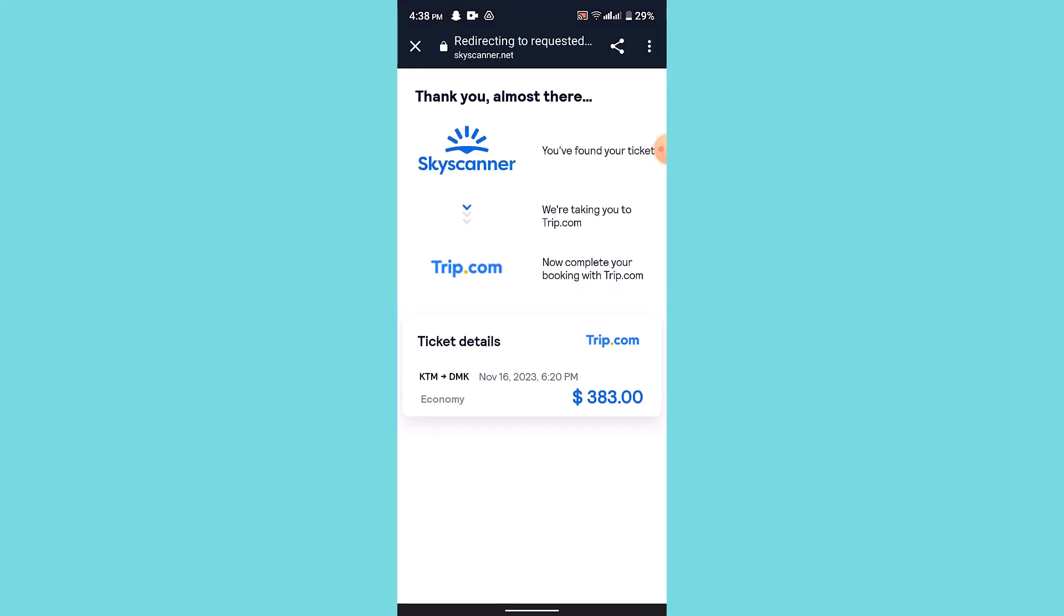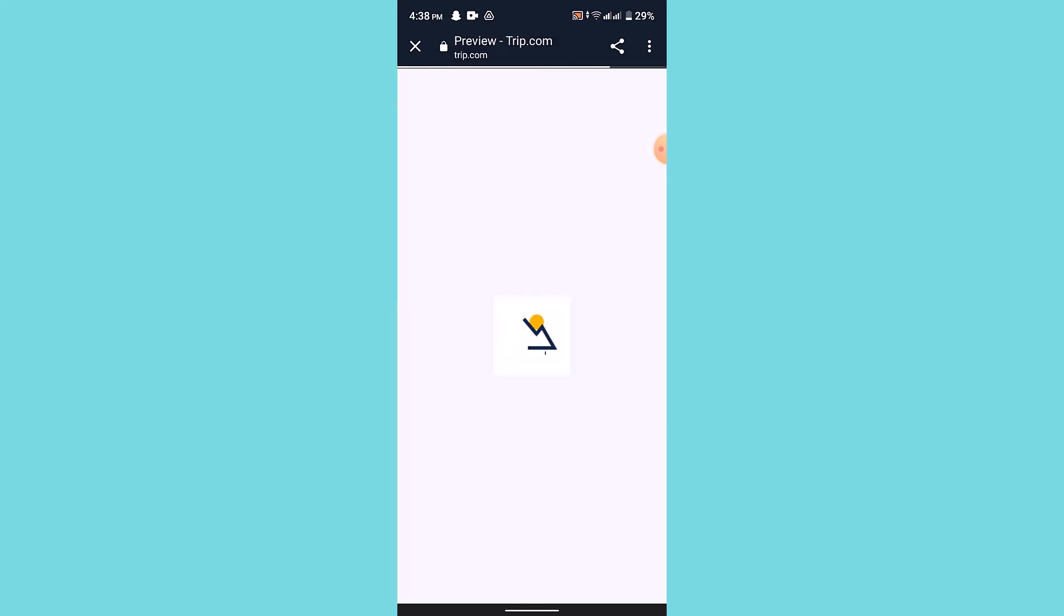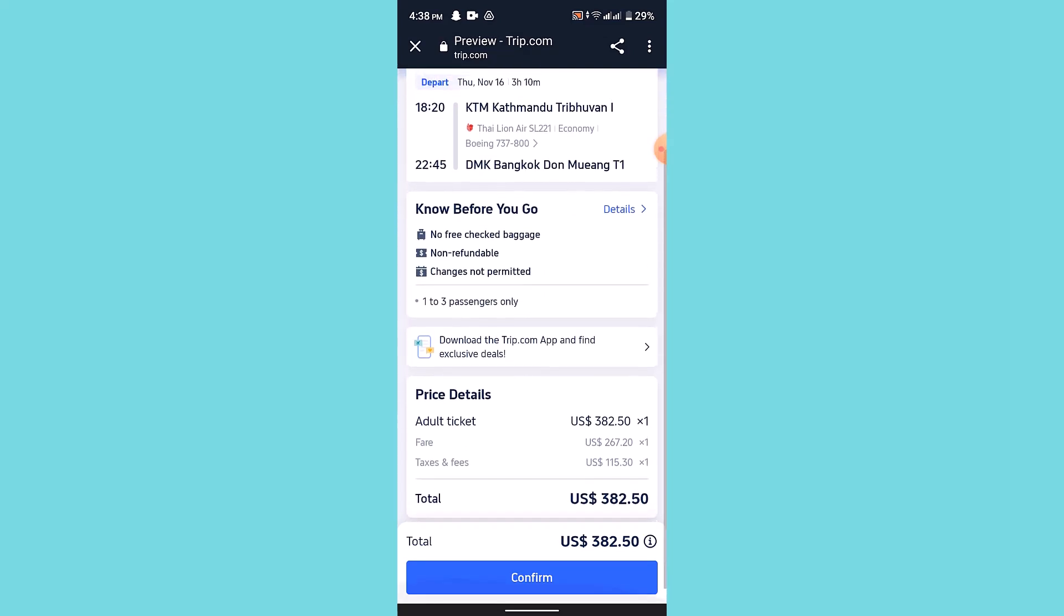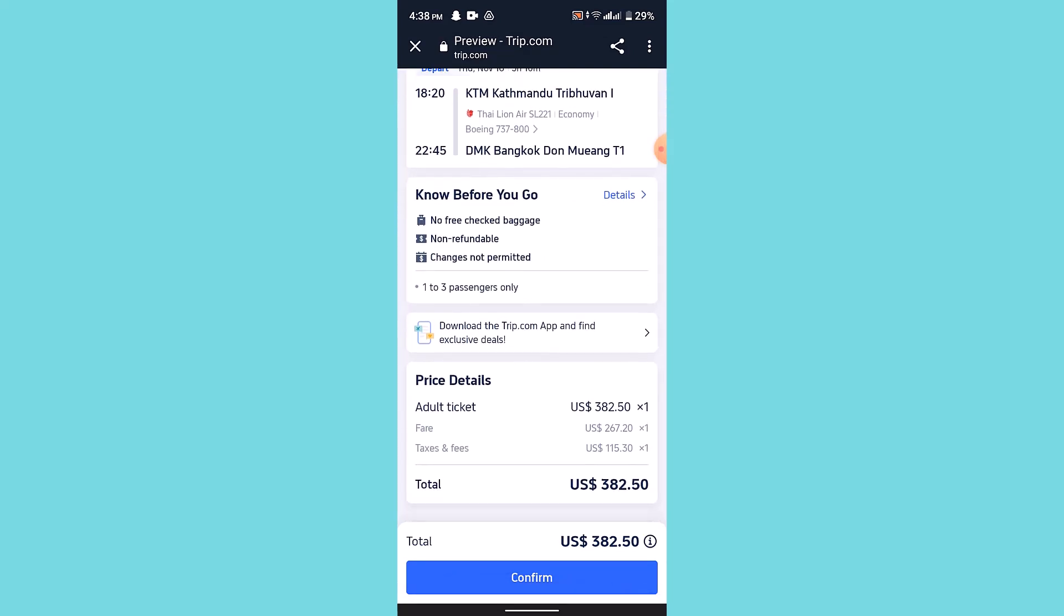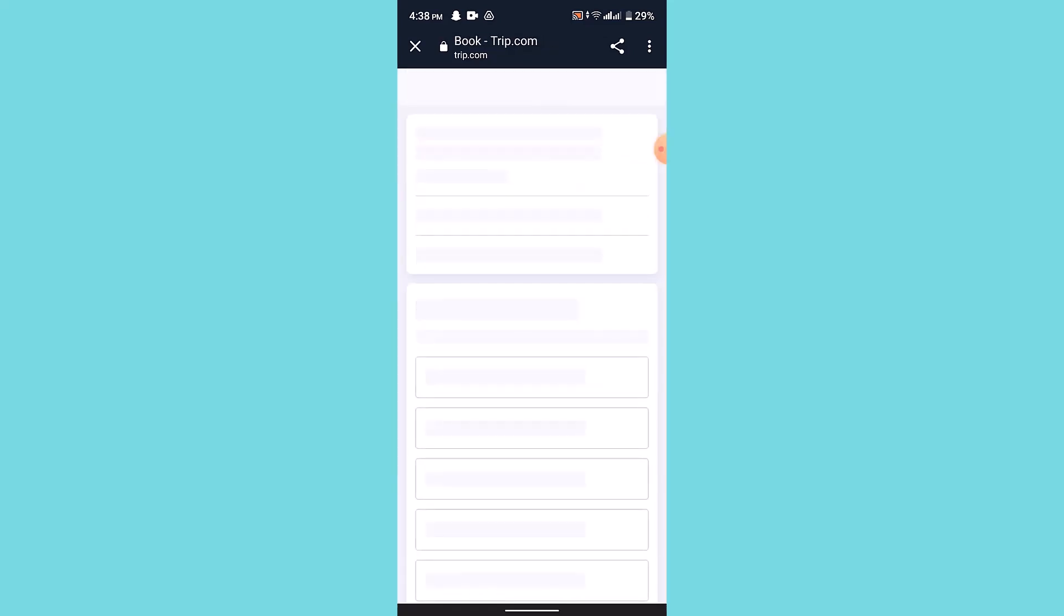It's going to ask you to provide your contact details and information. Click on the confirm button if you're sure about the price.